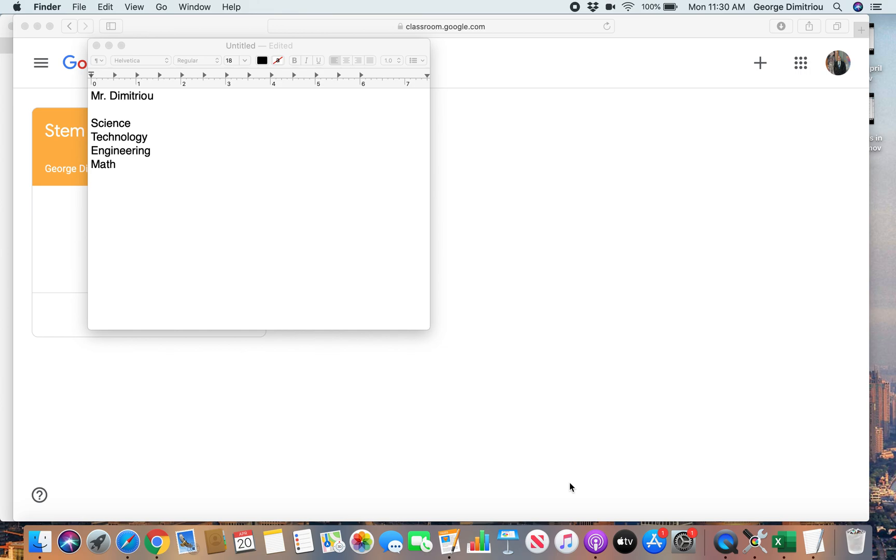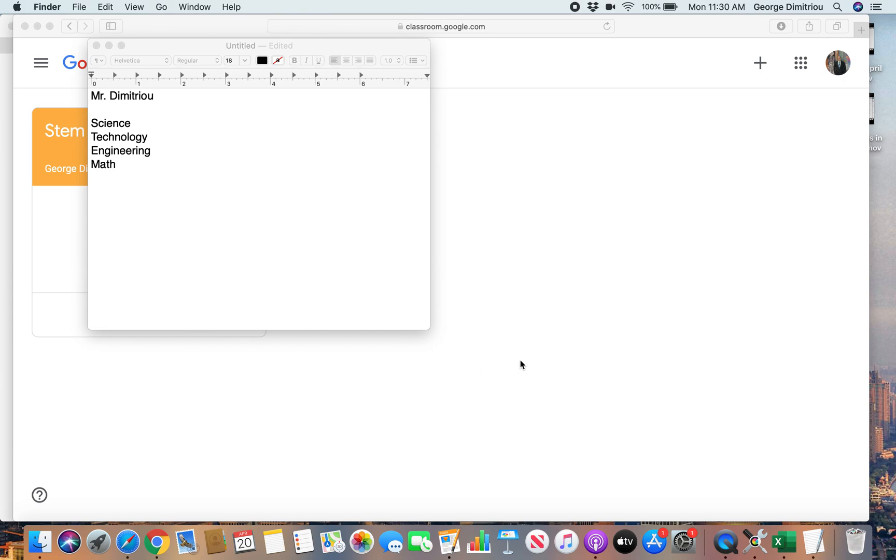In this video, I'm going to give you your first assignment and I'm going to go over how to submit work, and it should be pretty short and pretty easy. For anybody who hasn't had me, here's my name, Mr. Dimitrio, and this class is STEM, which is short for Science, Technology, Engineering, and Math.